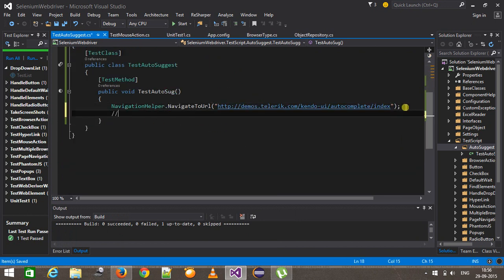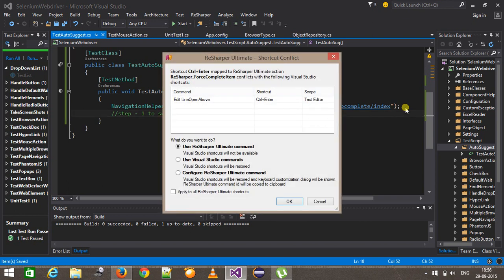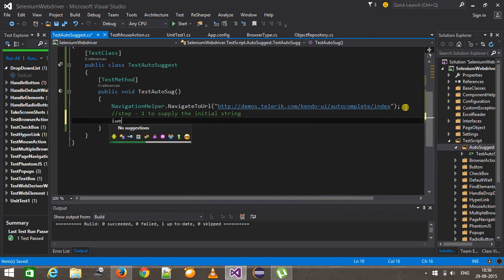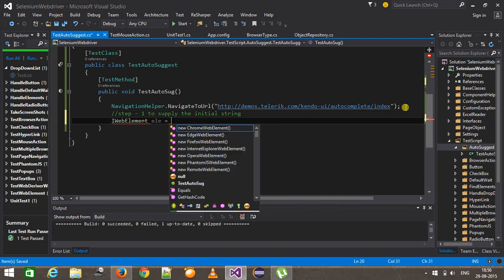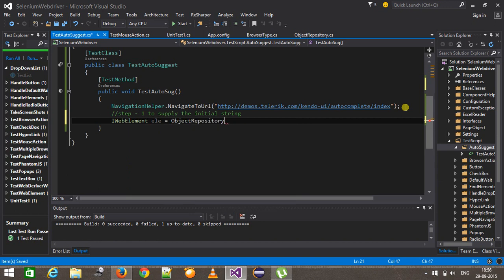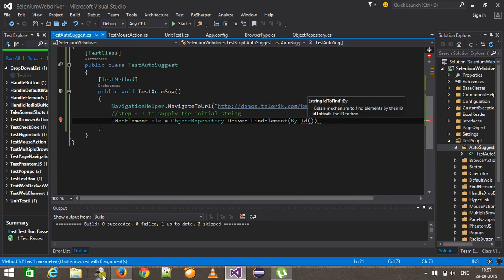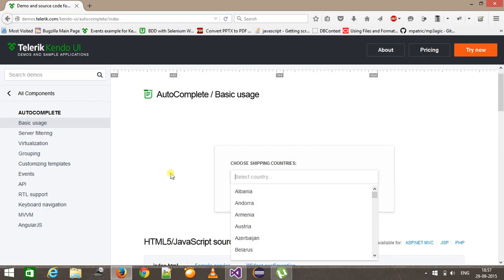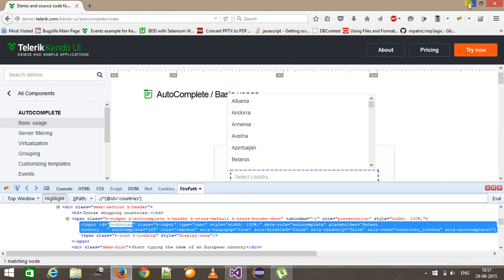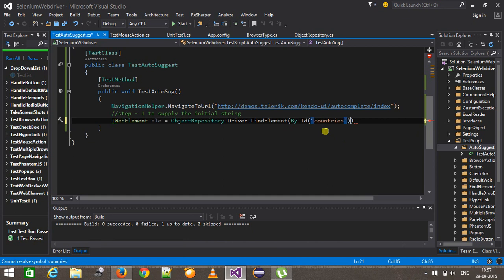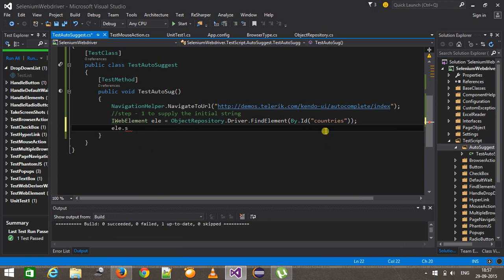Step one is to supply the initial string. First I need to identify the web element, so IWebElement element equals objectRepository.driver.findElement by dot ID. If I inspect this particular text box, the ID is this. After that I will supply the initial string using sendKeys with 'A'.